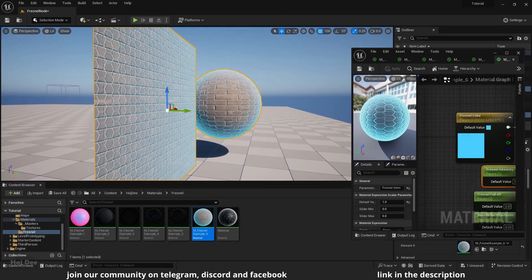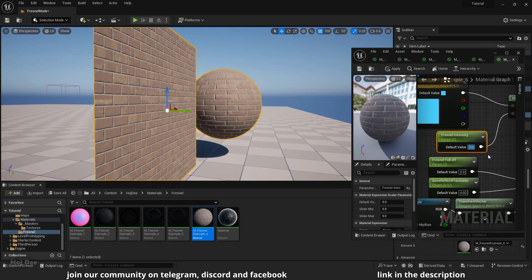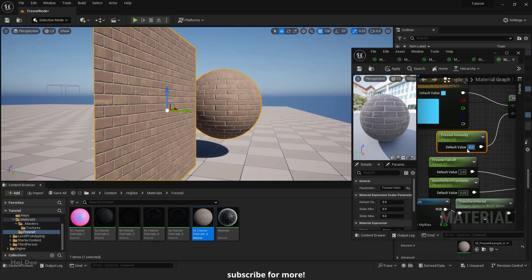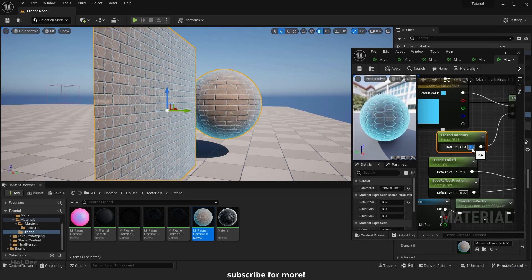Now if I set it to 0, the fresnel effect completely disappears. And the brick material looks normal. As I increase it, the effect gradually comes back.